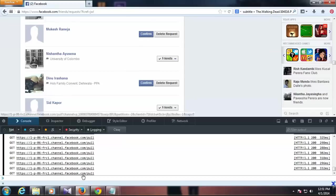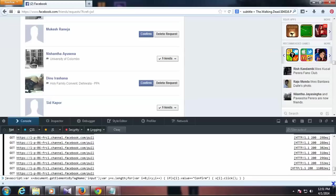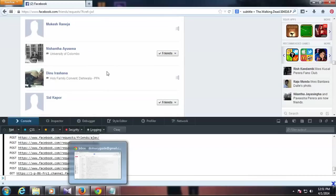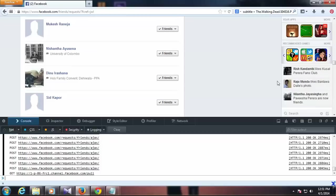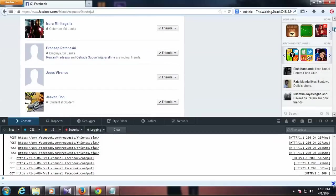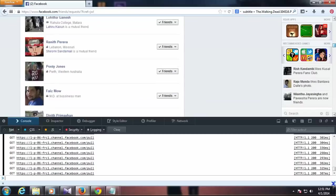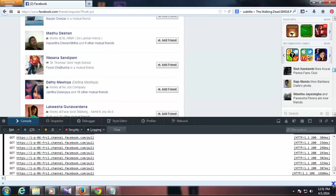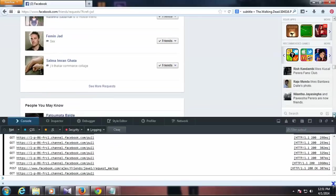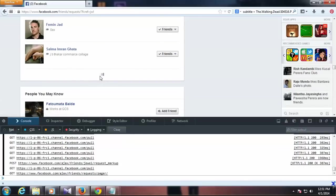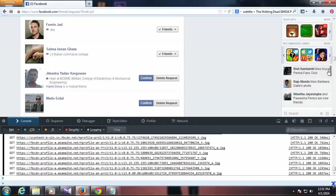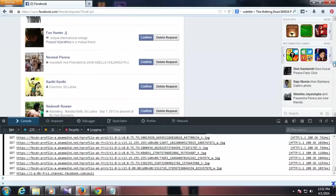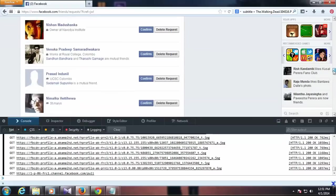What we have to do is paste it here again and click enter. Then it will confirm all the requests. Again I'm going to click see more request like this and I'm going to scroll down.